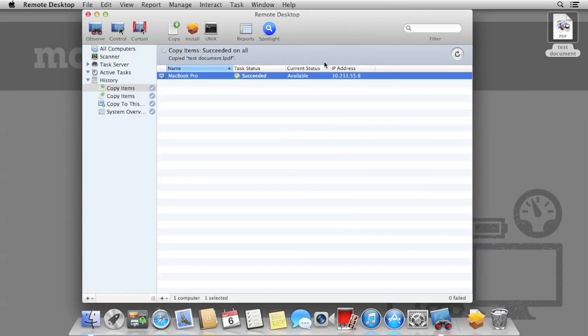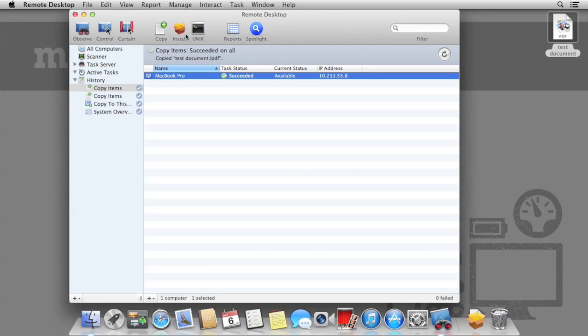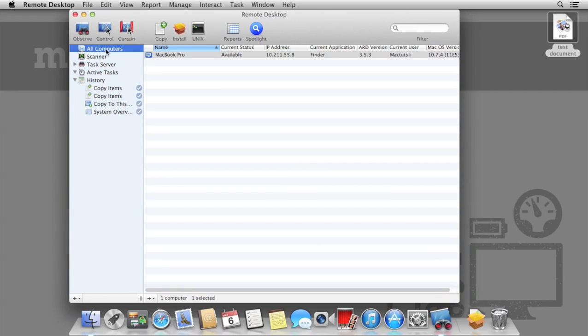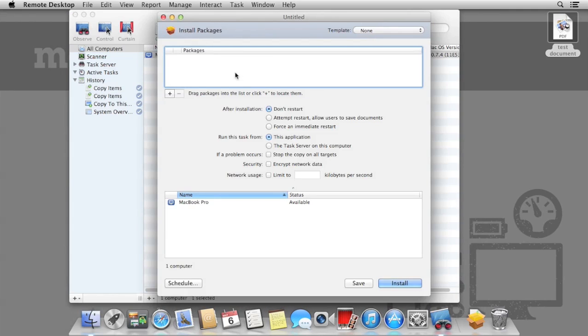Copying files allows you to copy applications over as well. However, what if an application needs to be installed? Many applications that require installation use package files. We can do this using Install Packages.